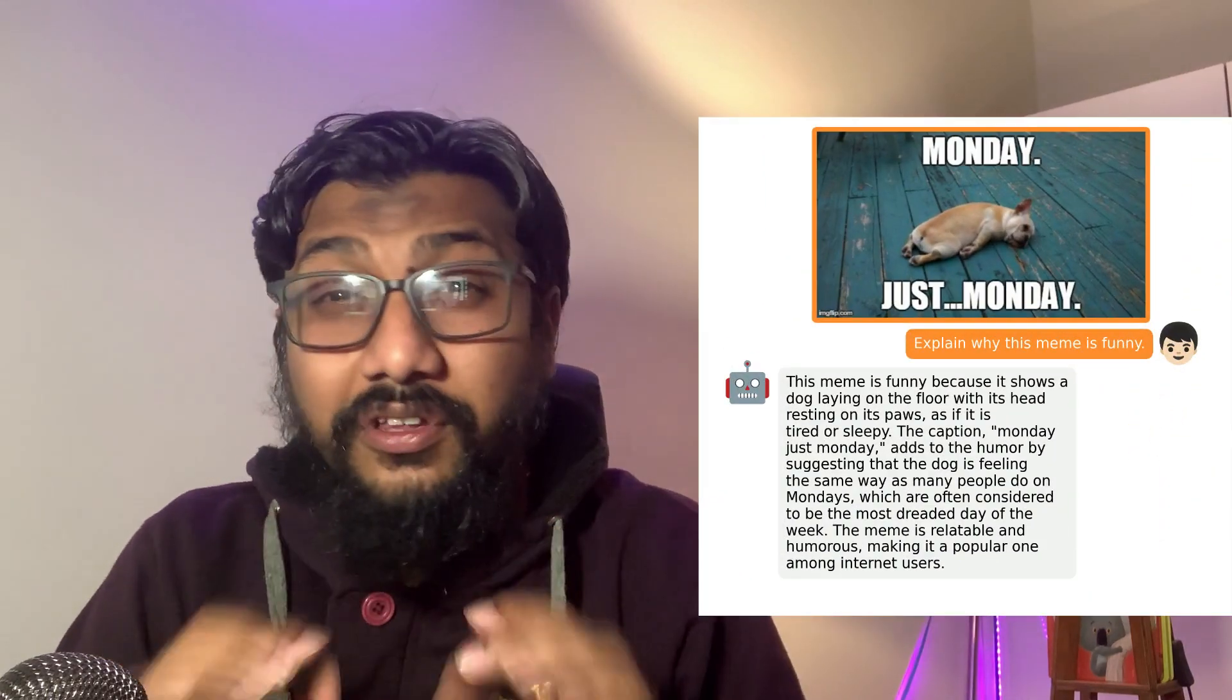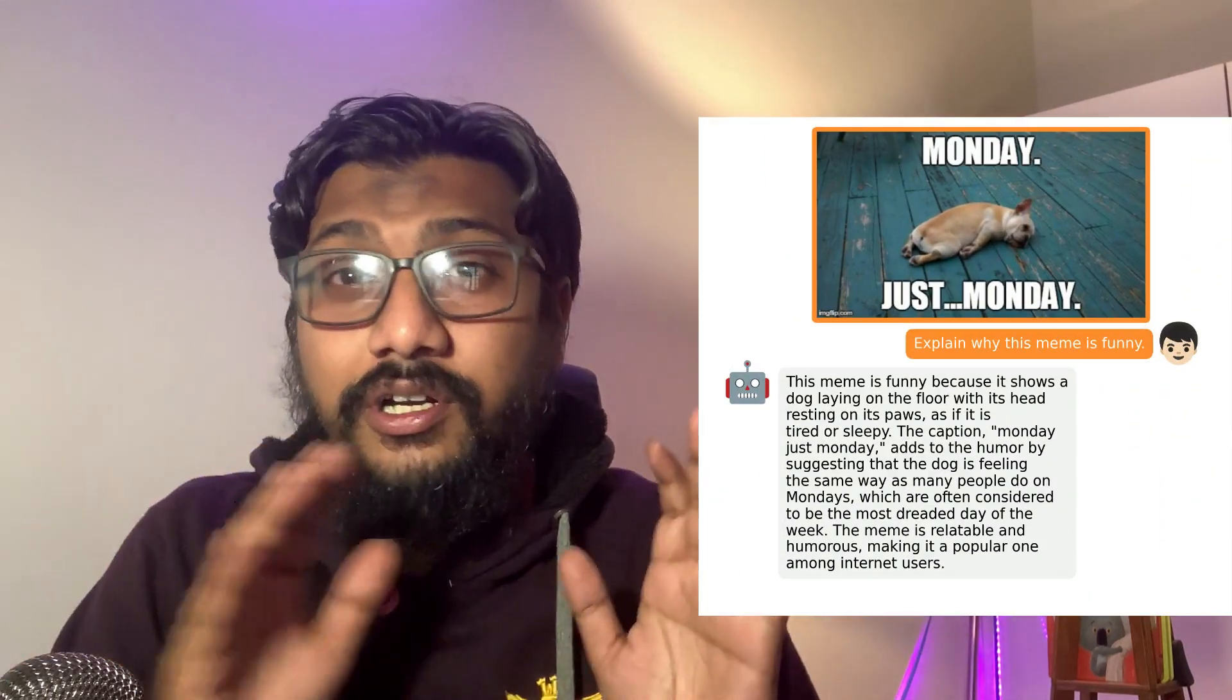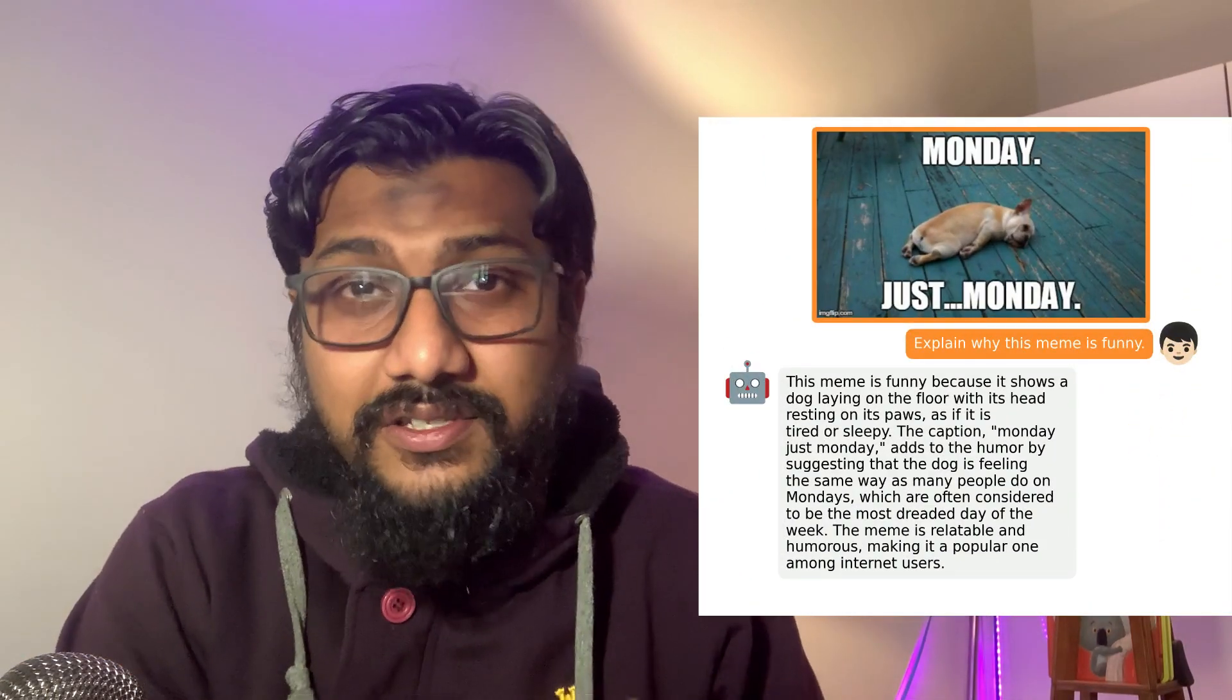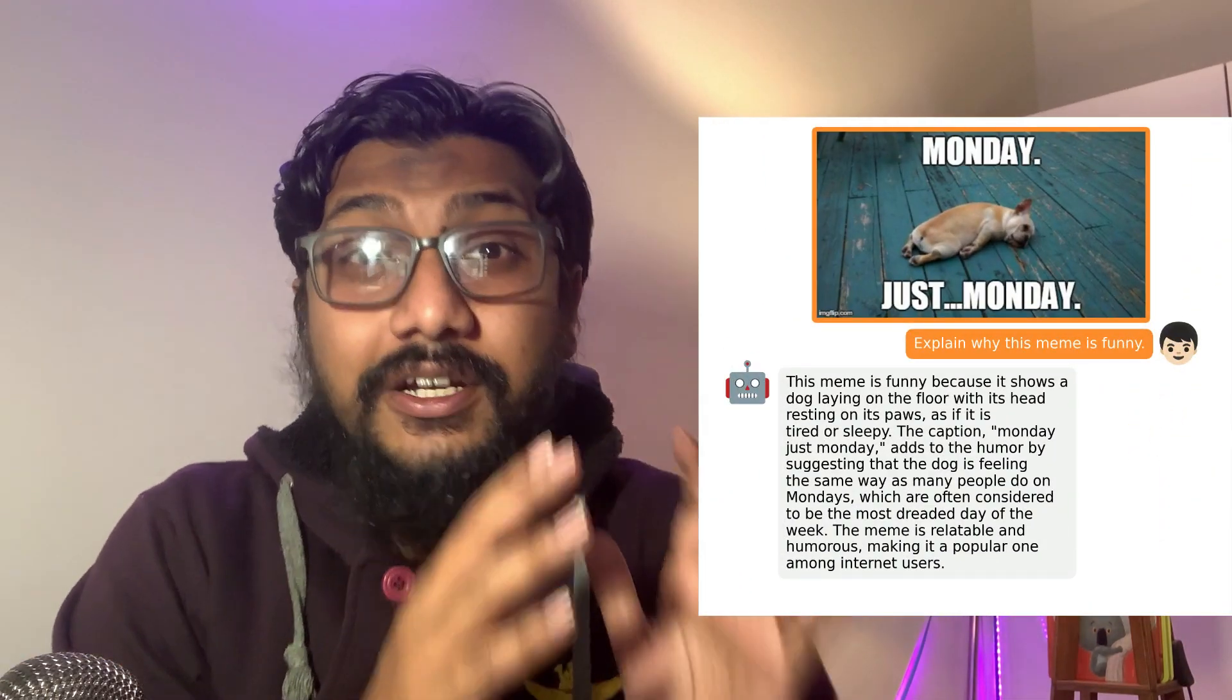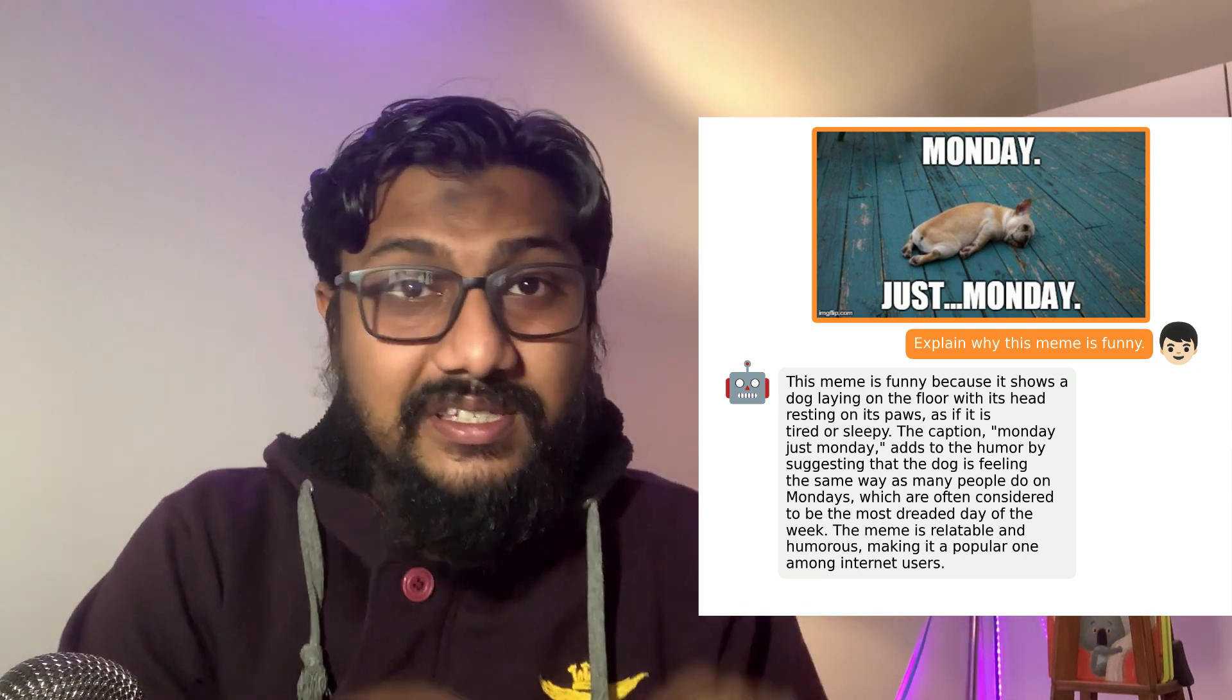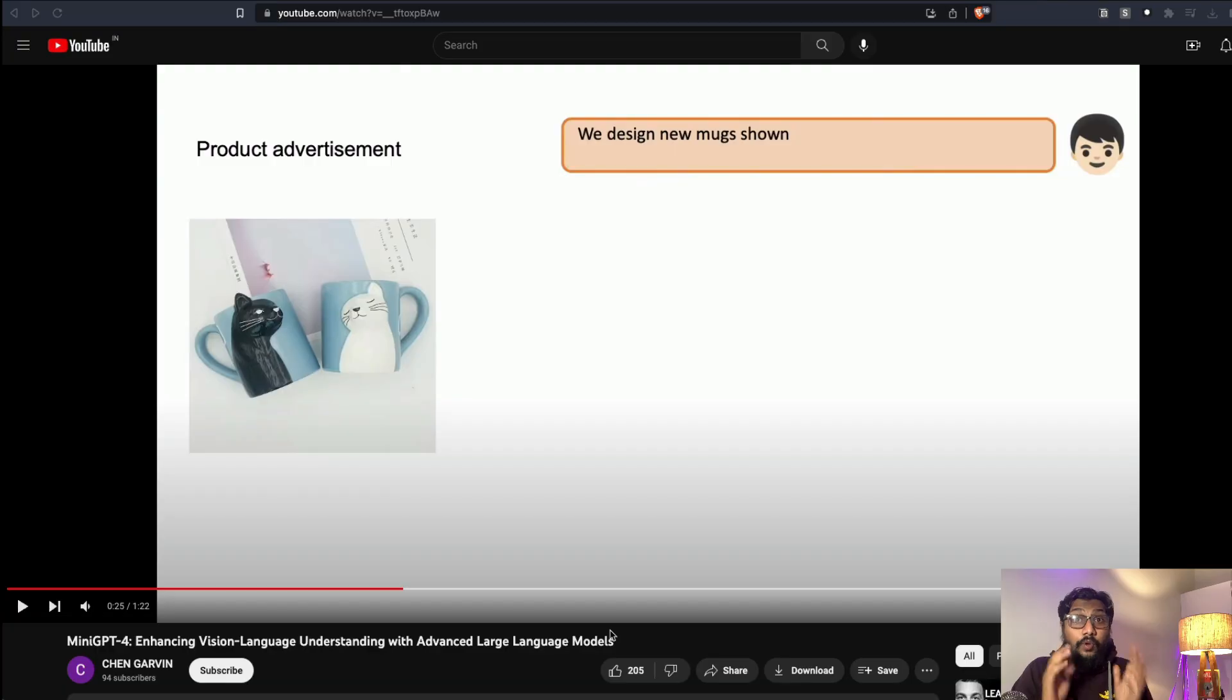MiniGPT-4 is one of the craziest models that has been released recently and it is an open source model. It has nothing to do with GPT-4 at all, but it is a multimodal model where you can send an image and then chat with the model.